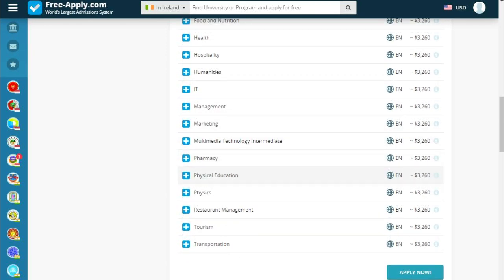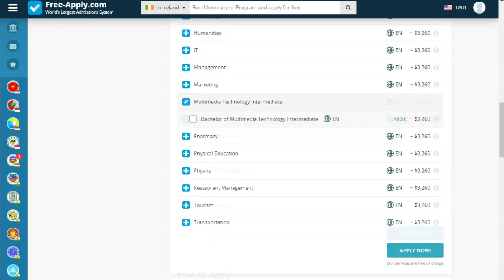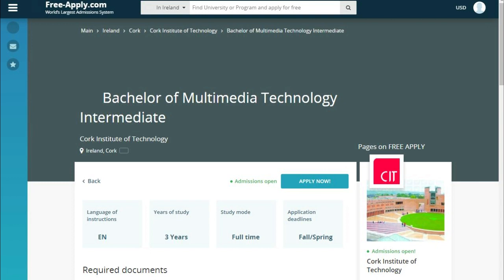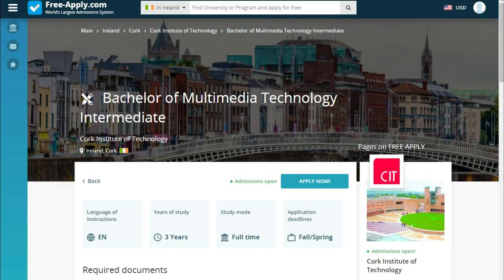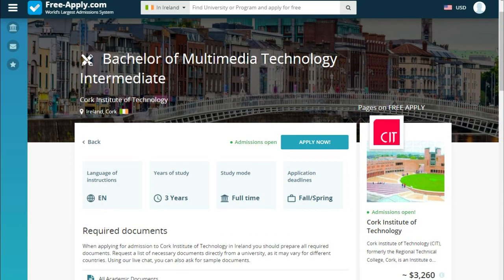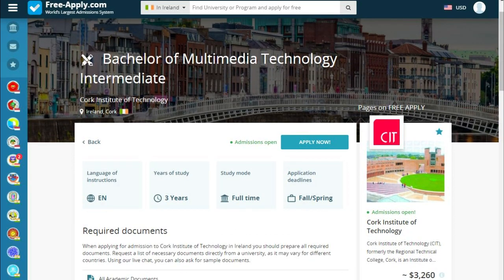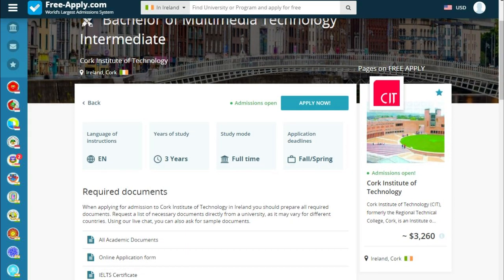Let's read a little more about our program. We can see the details of the specific program we're interested in.